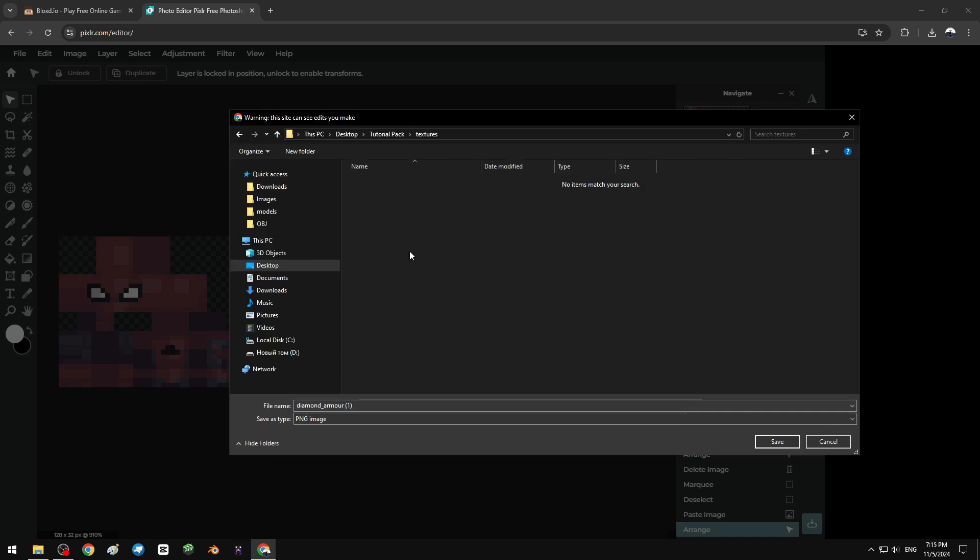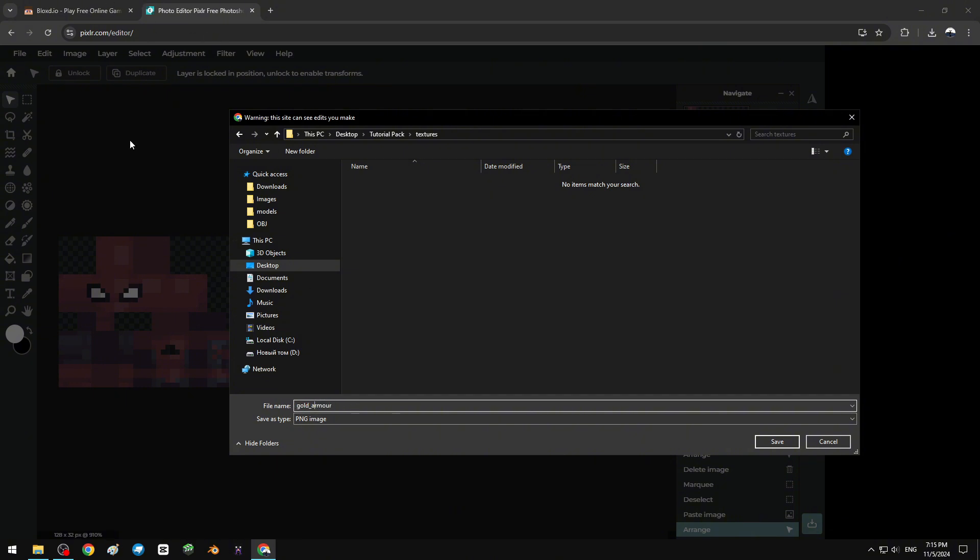If you want to change diamond armor texture, just remove this one letter. Here's the name of diamond armor texture. If you want to change gold armor, just simply type gold_armor. So iron, wood, you can just get from the texture pack website. I want to change diamond armor, type like that and save.